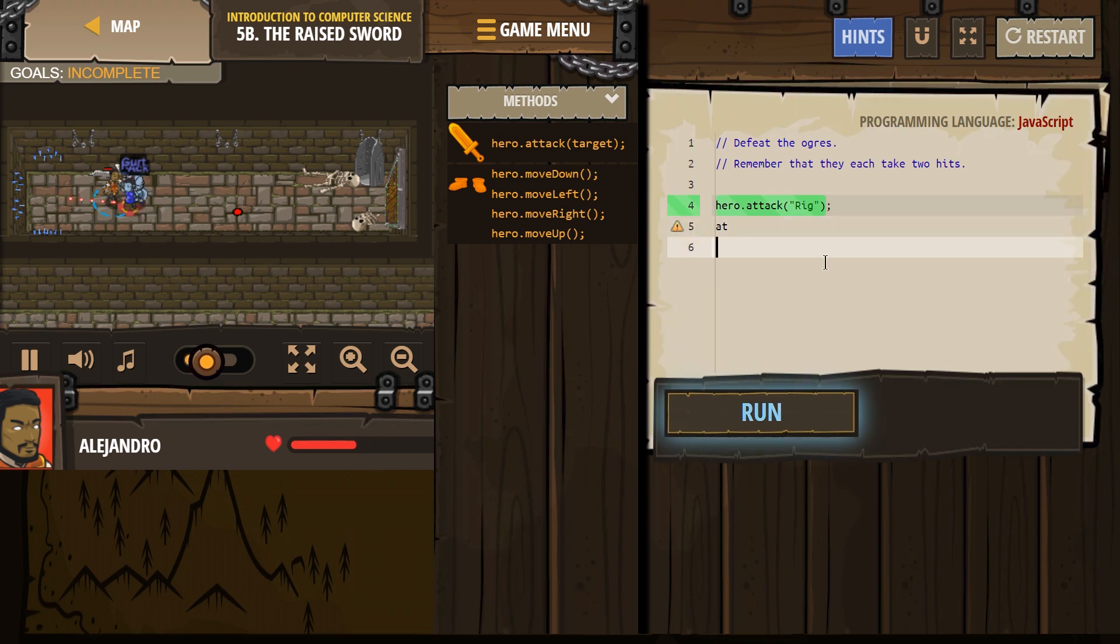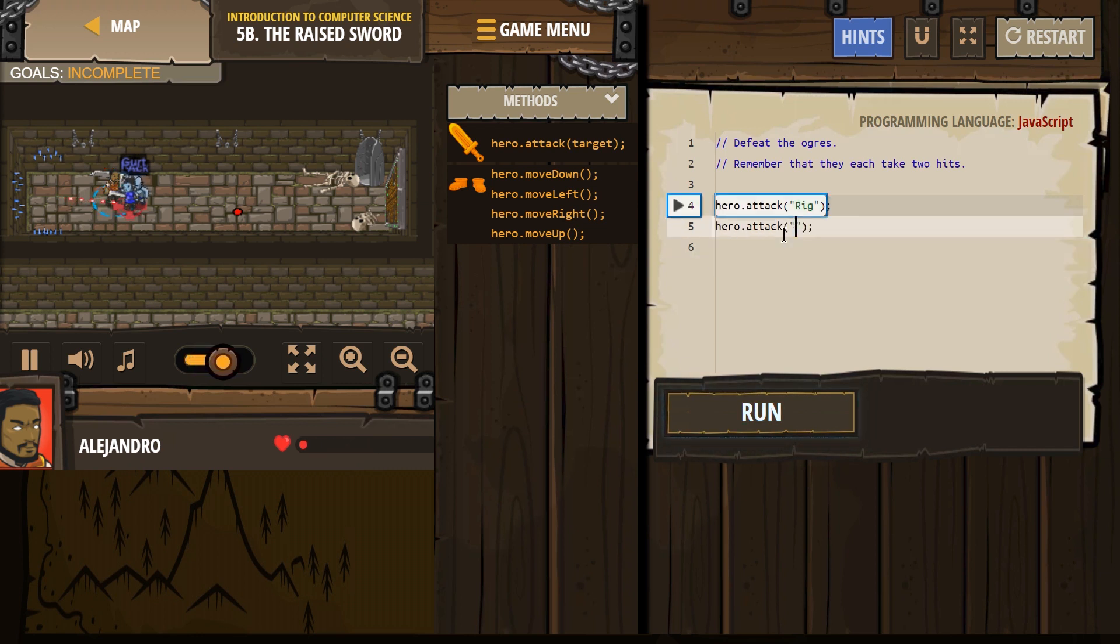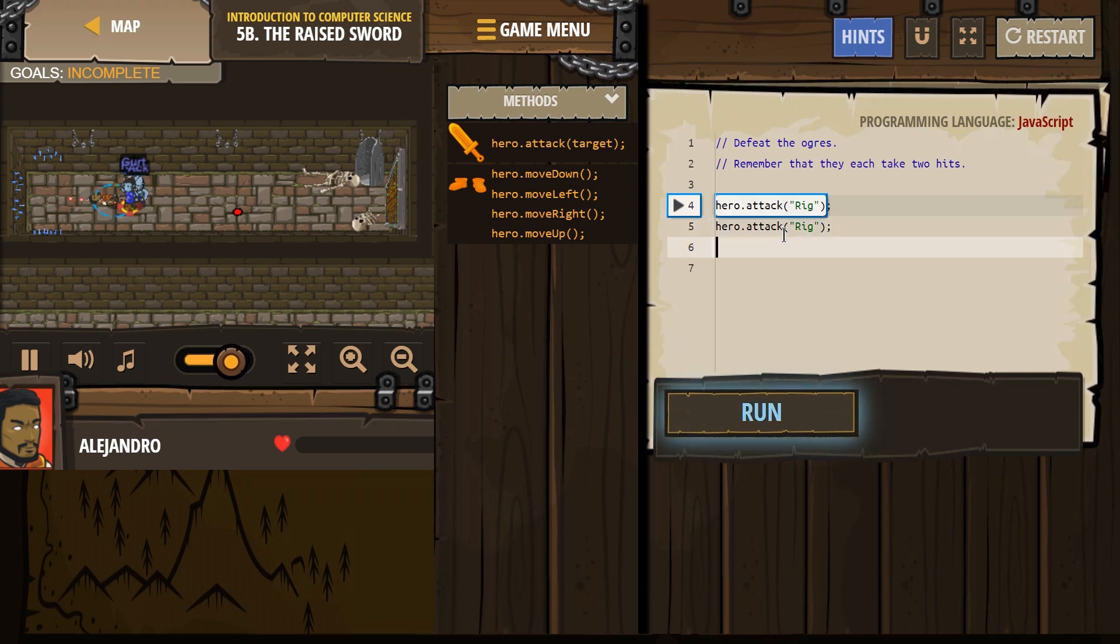So let's do this again. Enter to have it autofill. Rig, capitalized again. Alright, what are his buddies' names? Someone's name Gert, it looks like.